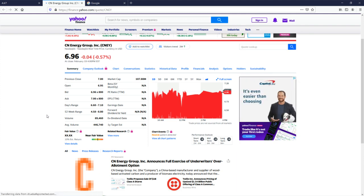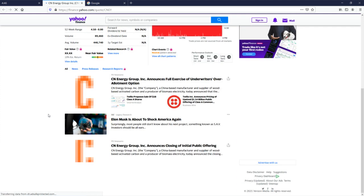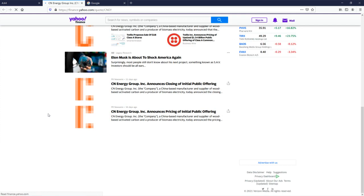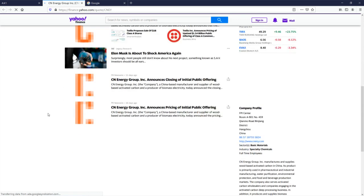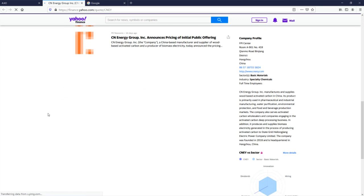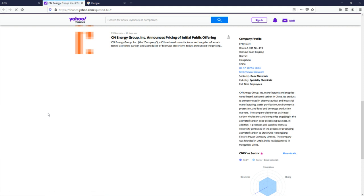CN Energy Group. What kind of energy do they deal with? And why is Yahoo taking so long to load? Reclaiming my time. Reclaiming my time, Yahoo.